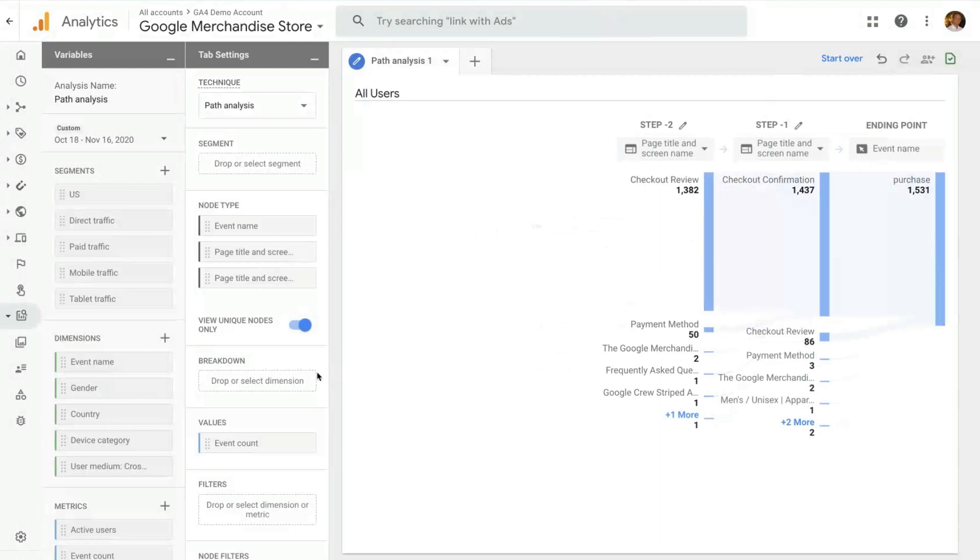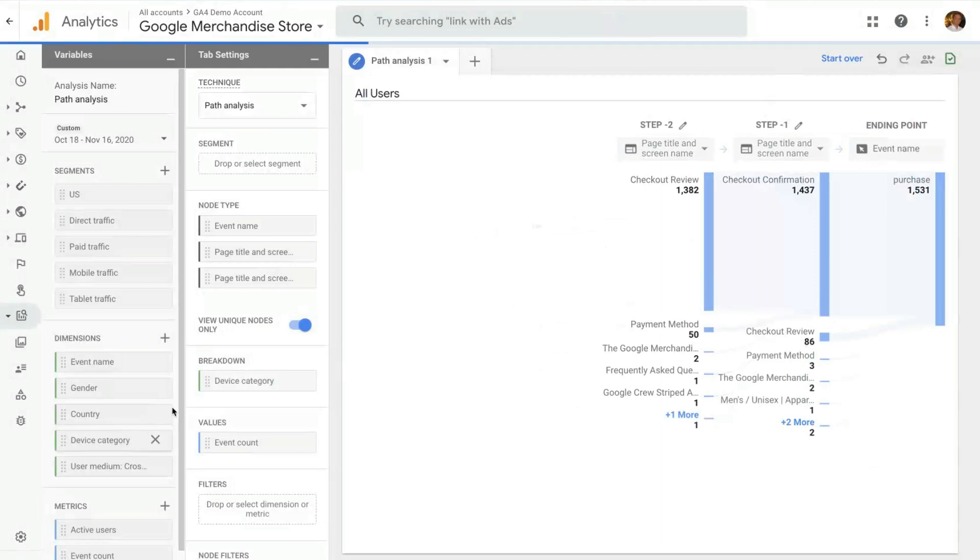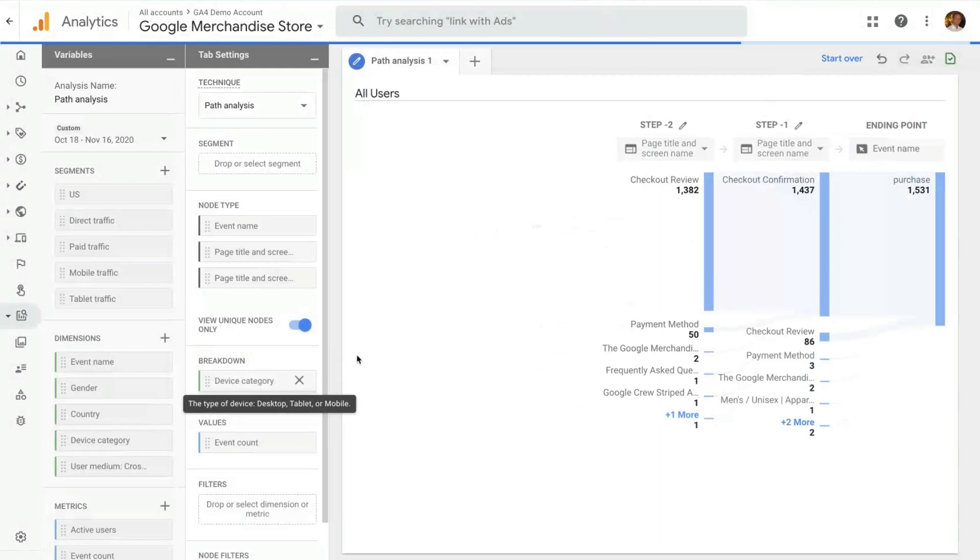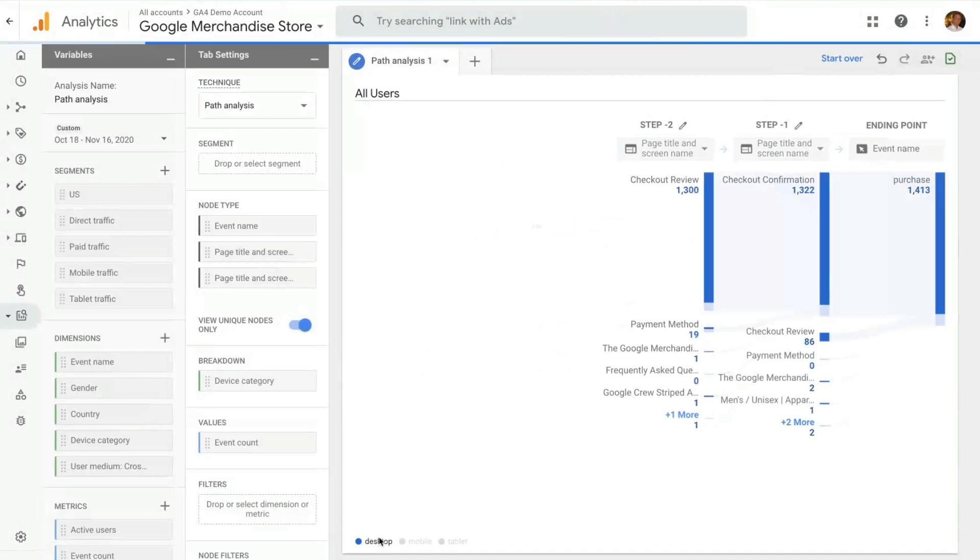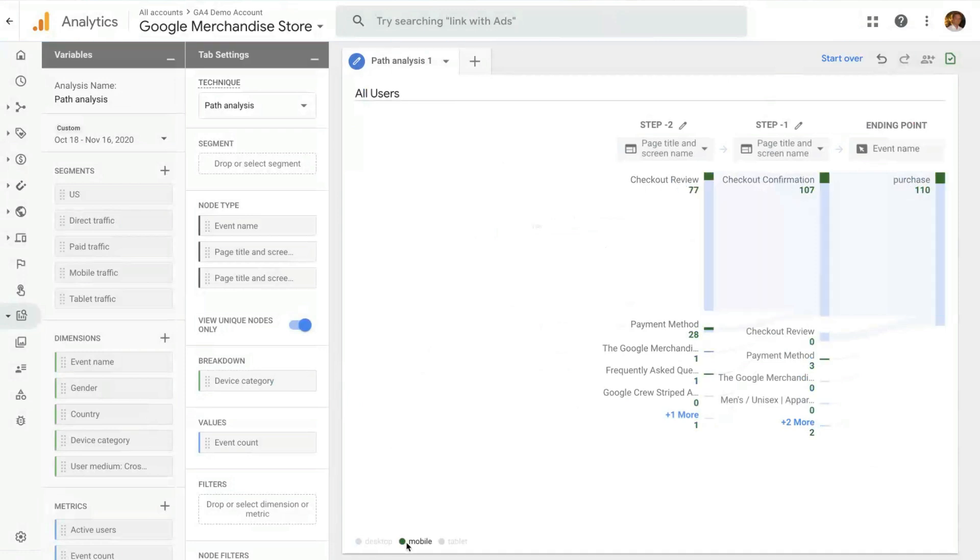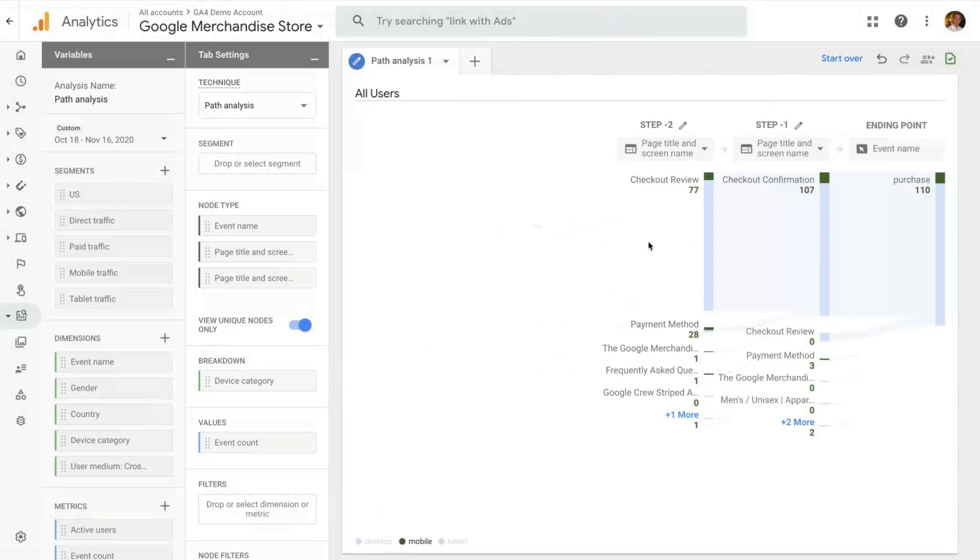You can apply a breakdown. For instance, I can look at device category. And that will show me this path by the different device. Most of this path is done on desktop, but you can see how mobile and tablet perform. If you click, it will persist.